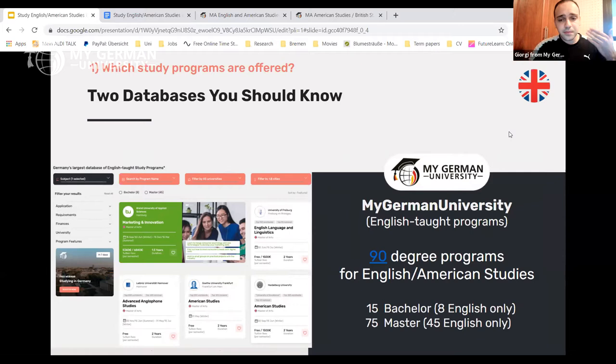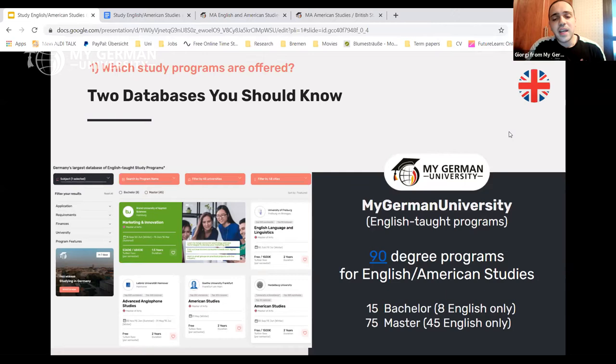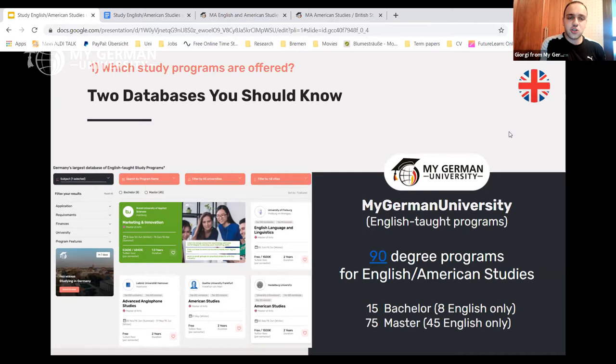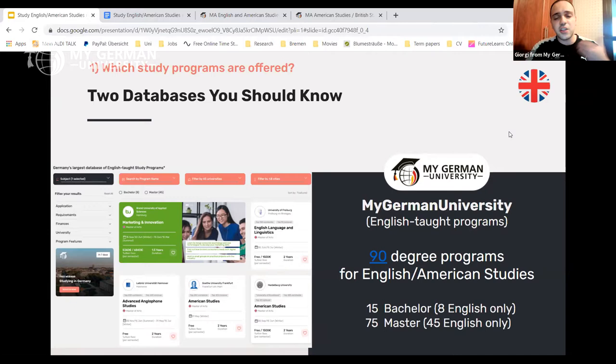On our Study Finder you'll find 90 degree programs for English and American Studies or related subjects — 15 at bachelor level and 75 at master level. Of the 15 bachelor programs, 8 are in English only; of the 75 master programs, 45 are in English only, giving a total of 53 English-language programs. Generally, we have over 2,200 English-taught programs in Germany that you can find on our Study Finder.